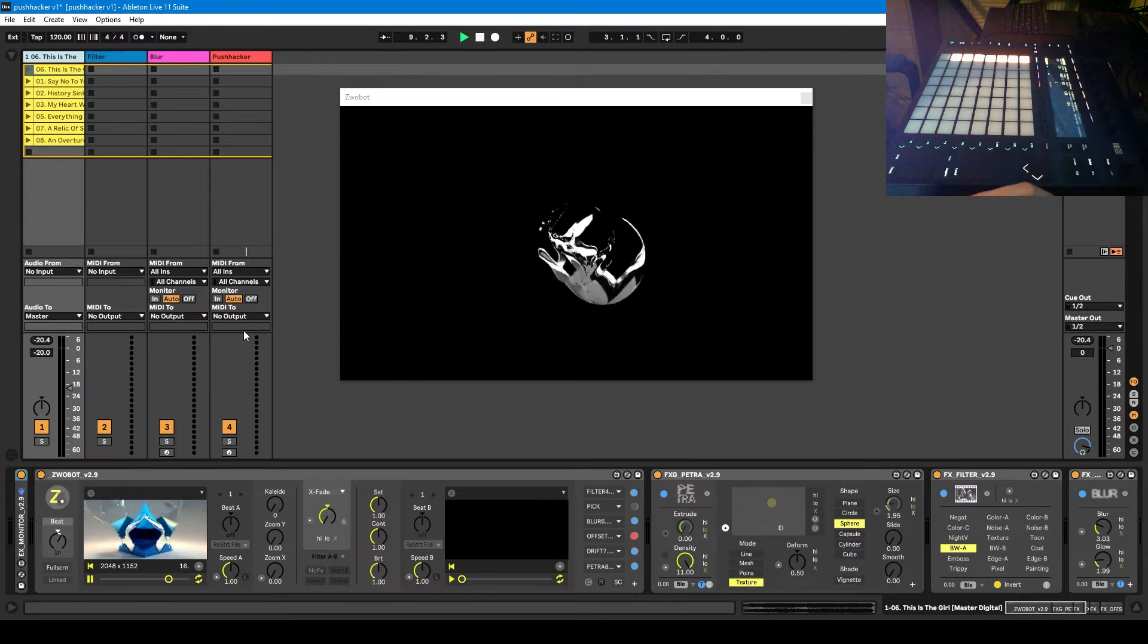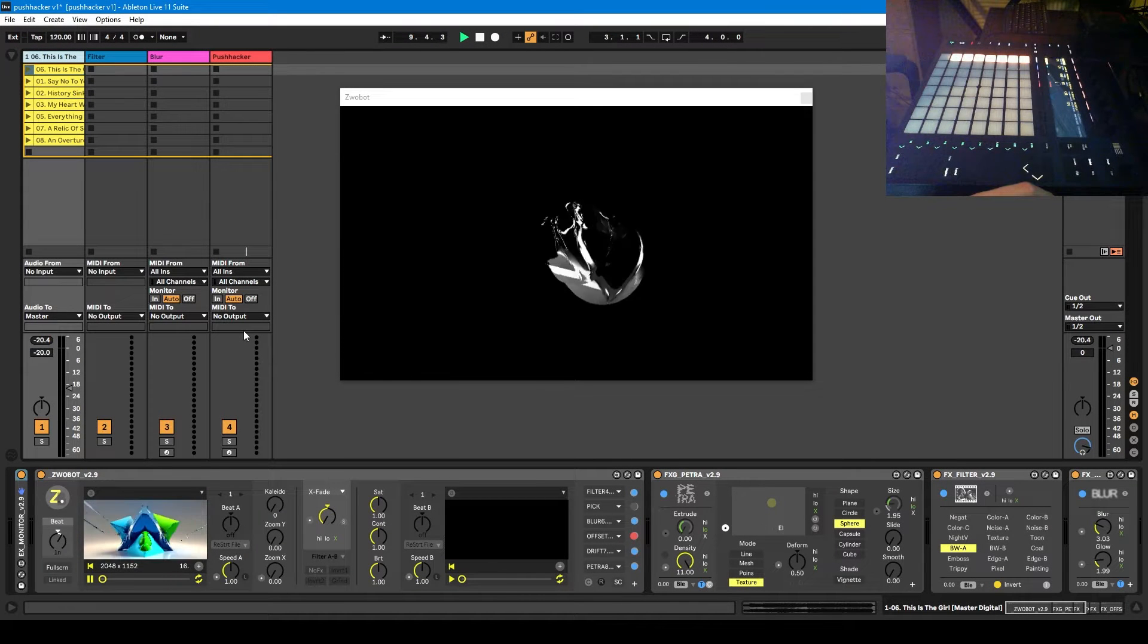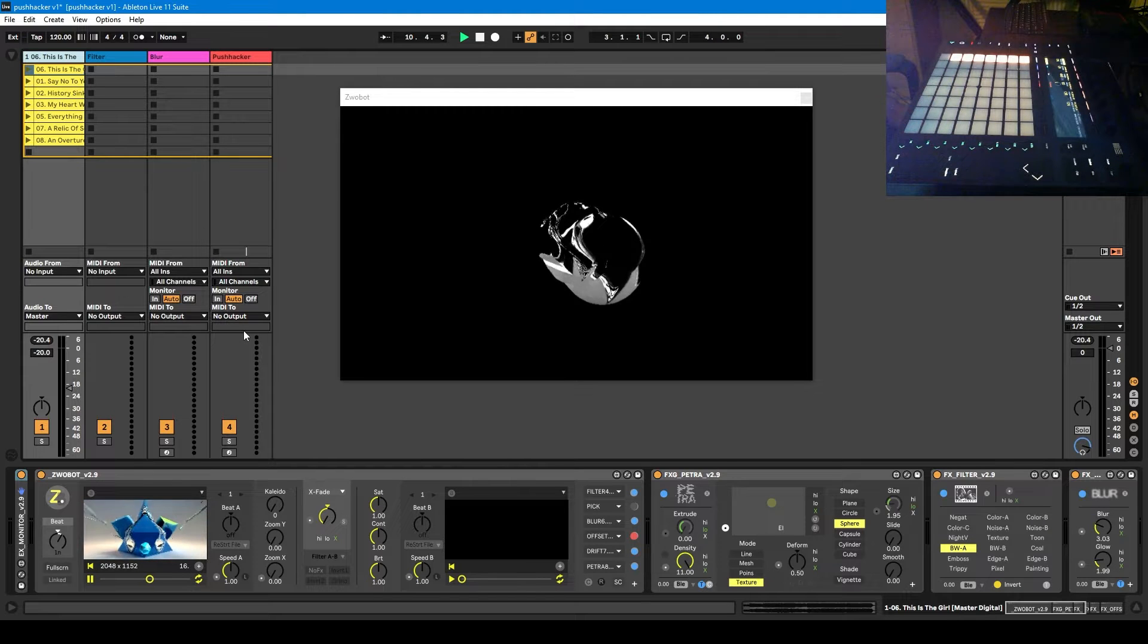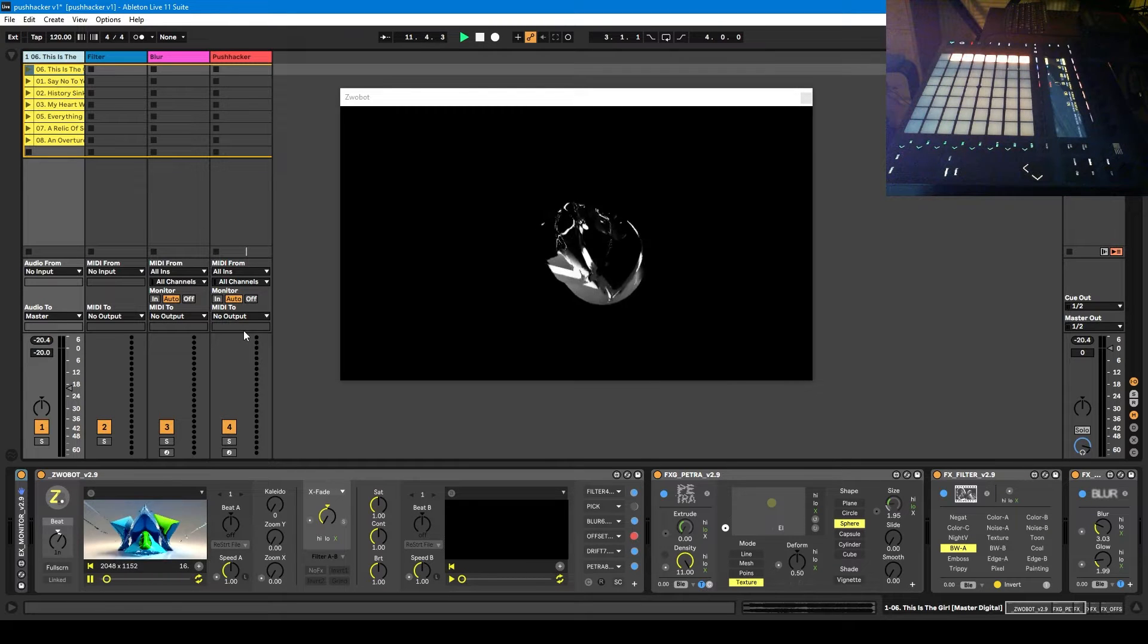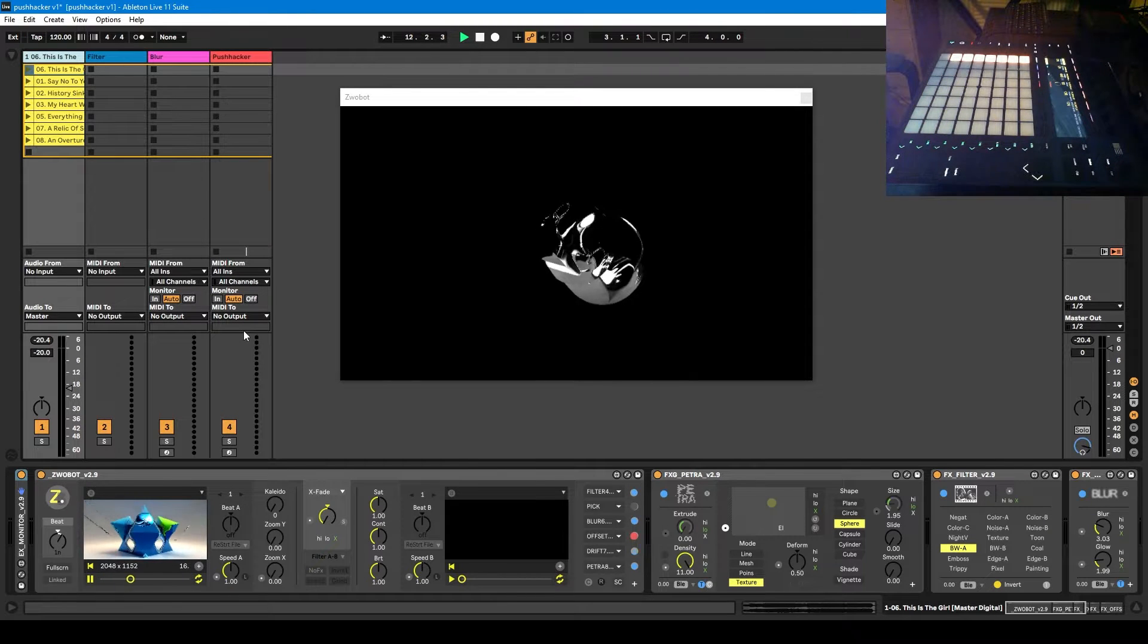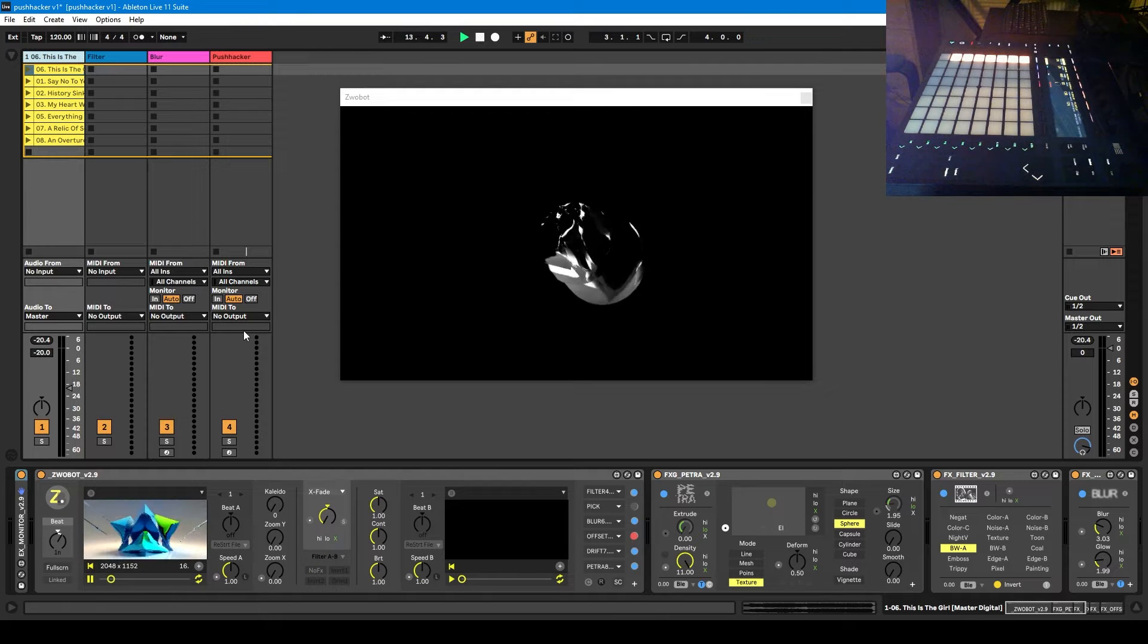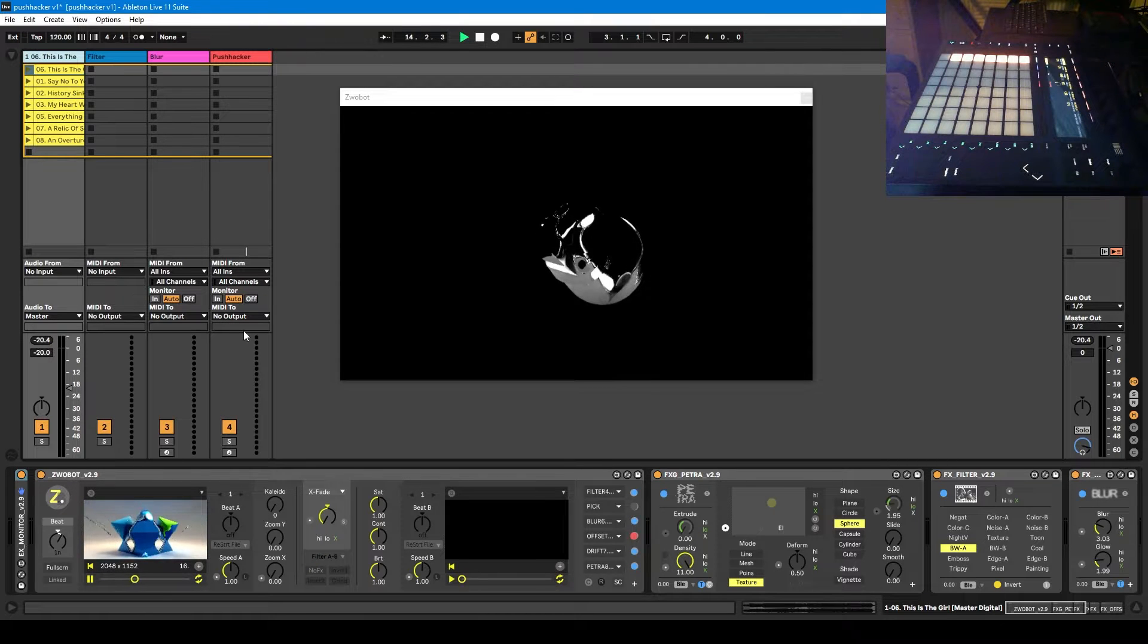Hello, I am back with another Zrobot tutorial and this time around I'm going to be talking about how you can use Zrobot in a live performance.